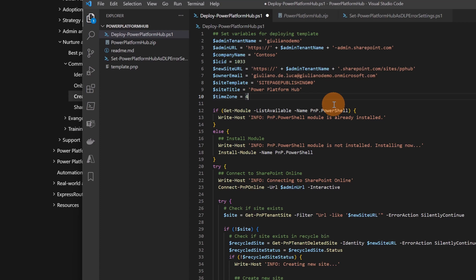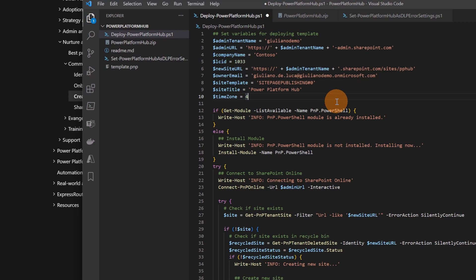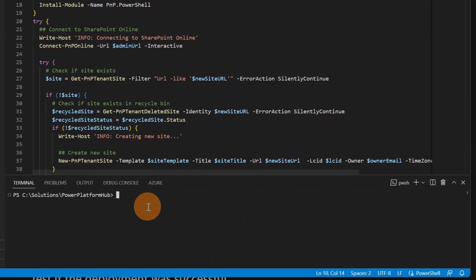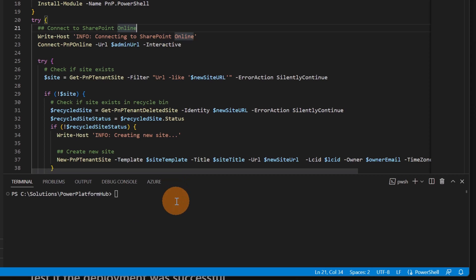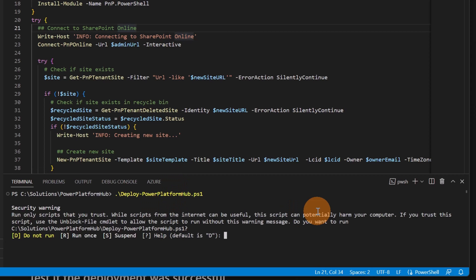And the admin tenant name is exactly the same. I have the correct time zone so I can start to run this PowerShell script. Let me save and voila. Now I added the name of this script. Adding and pressing on return. I can confirm typing here. Now the script is running.